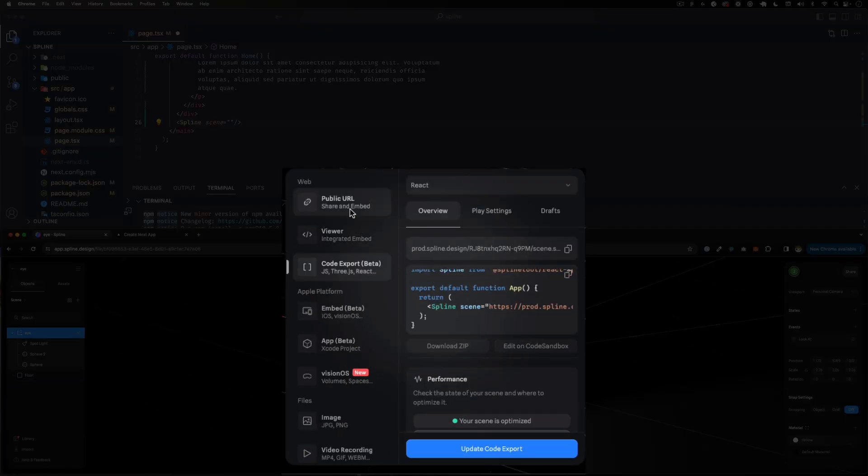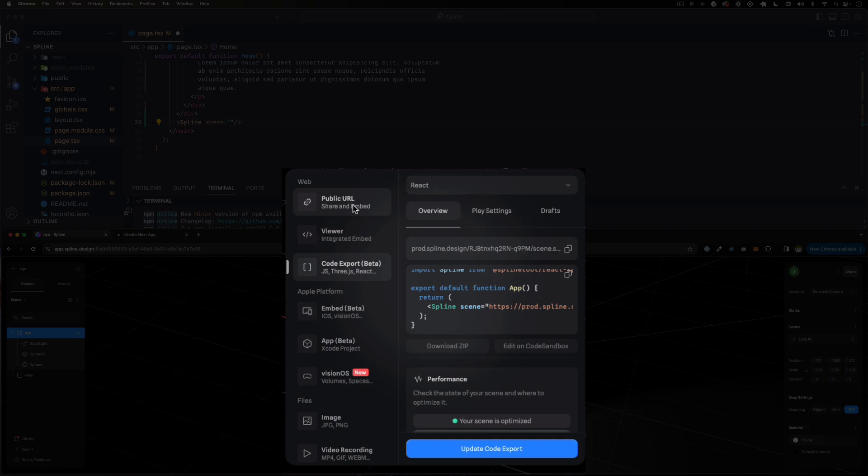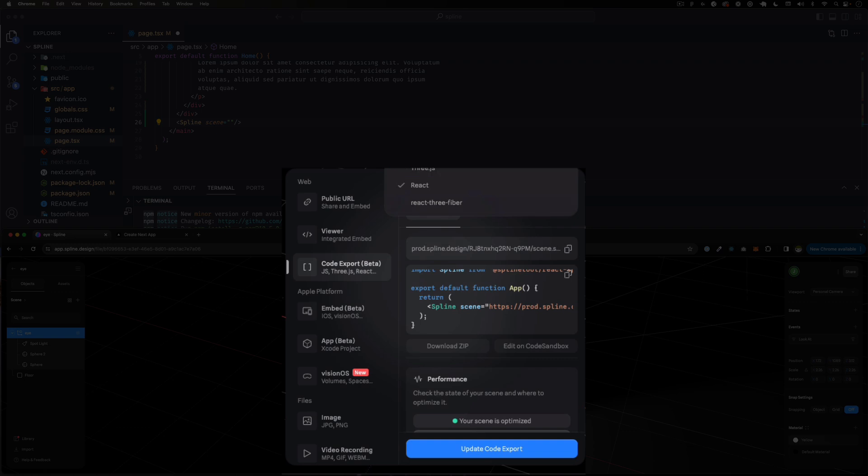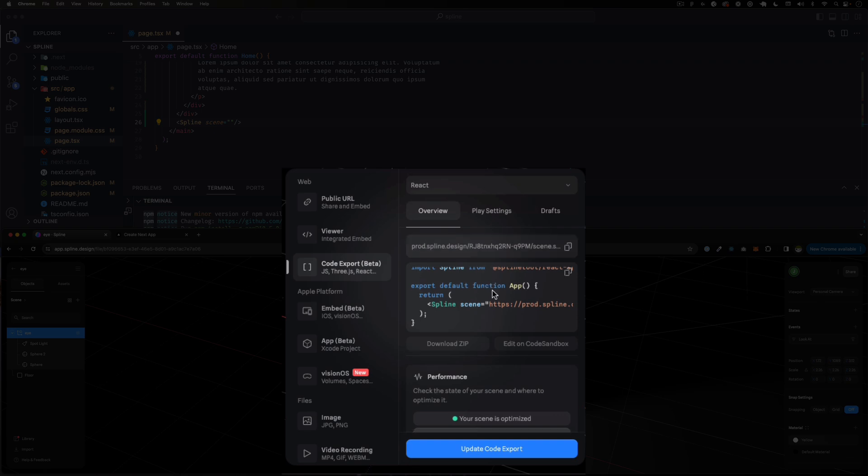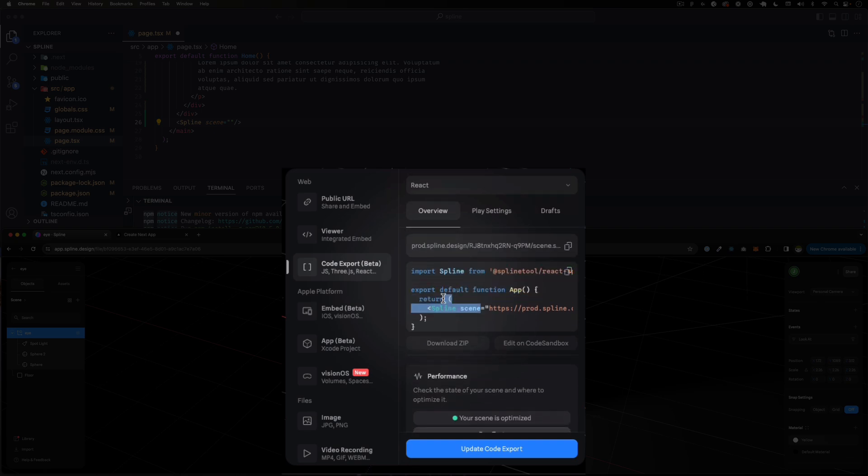They have an export button, so I'm going to click that export button. You can choose different things like public URL, viewer. What I want is the code. You can see that I can choose React, Three.js, vanilla JavaScript, etc. I'm working with React right now.